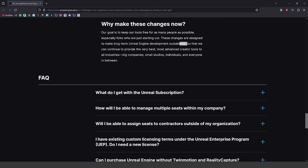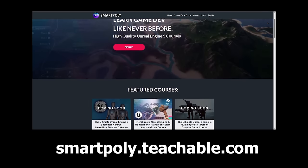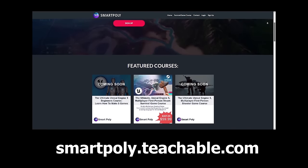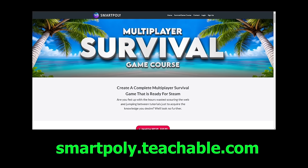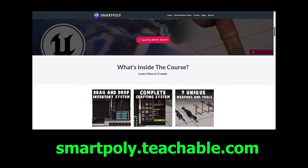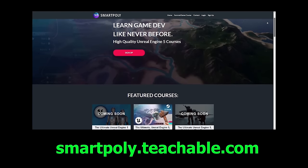Let me know what you guys think down in the comments below. A lot of new changes coming to the engine, and again, this is mainly for people who use the engine for something other than game development, so if you're a game developer you don't have to worry. Check out my premium courses on smartpoly.teachable.com — I have a complete multiplayer survival game course where we create a full multiplayer survival game from scratch, with more courses coming in the future.